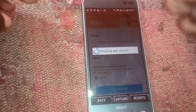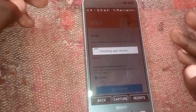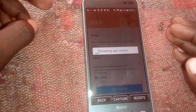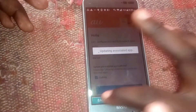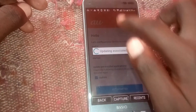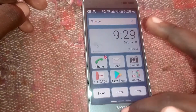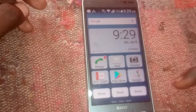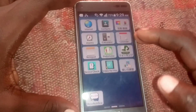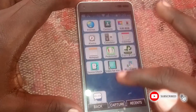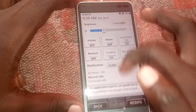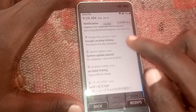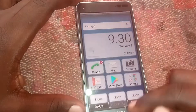Your phone has now successfully bypassed the FRP lock — the Google account lock, also known as the Factory Reset Protection lock. Everything is now set. If you found this video helpful, please like and subscribe to my YouTube channel, BlaireTech256.